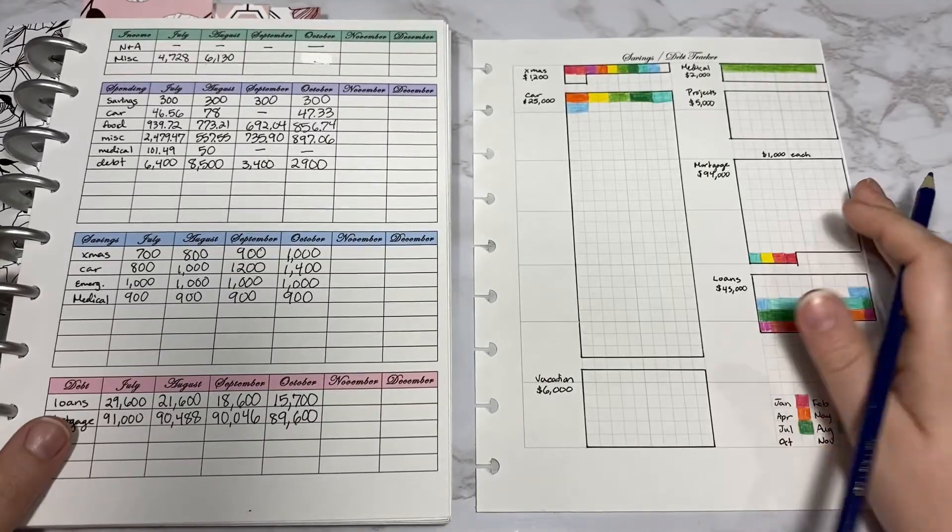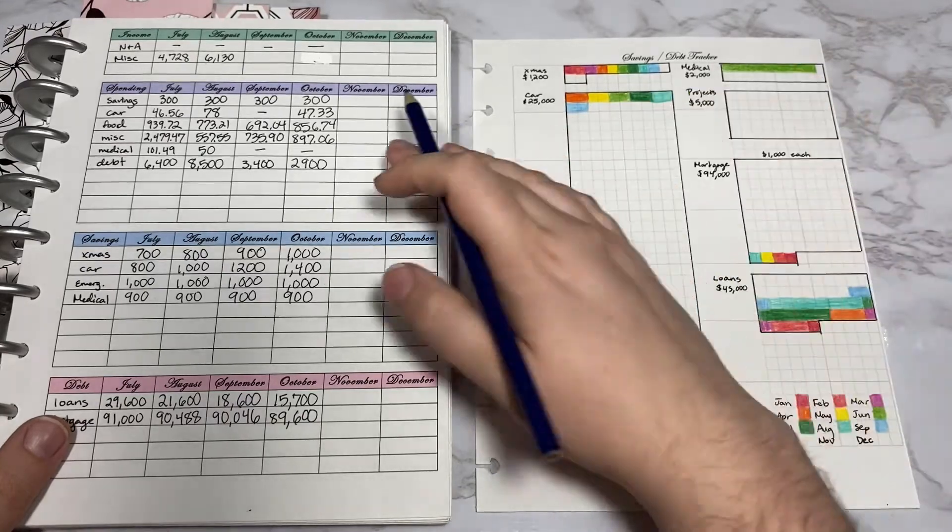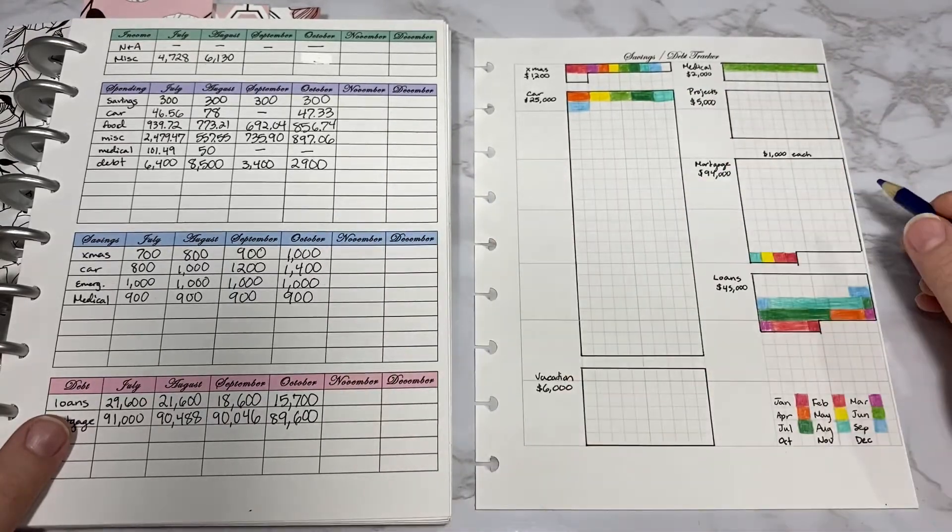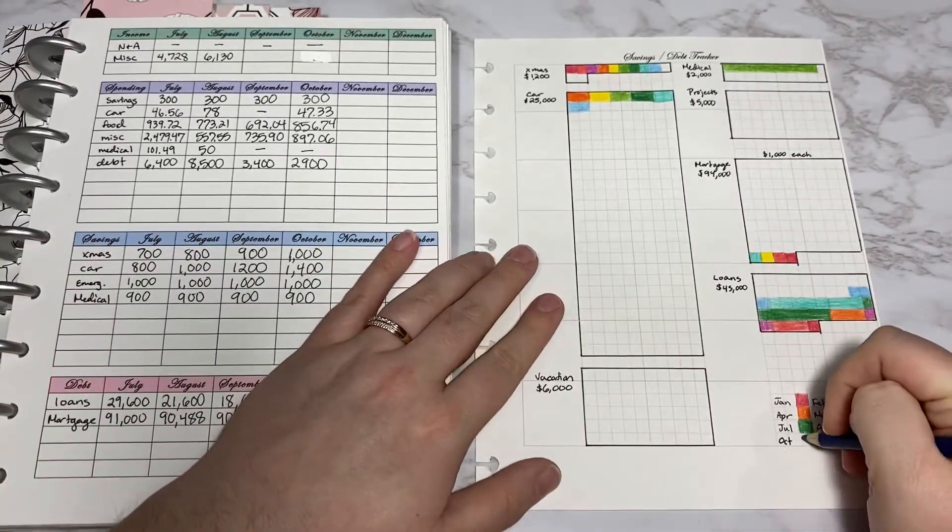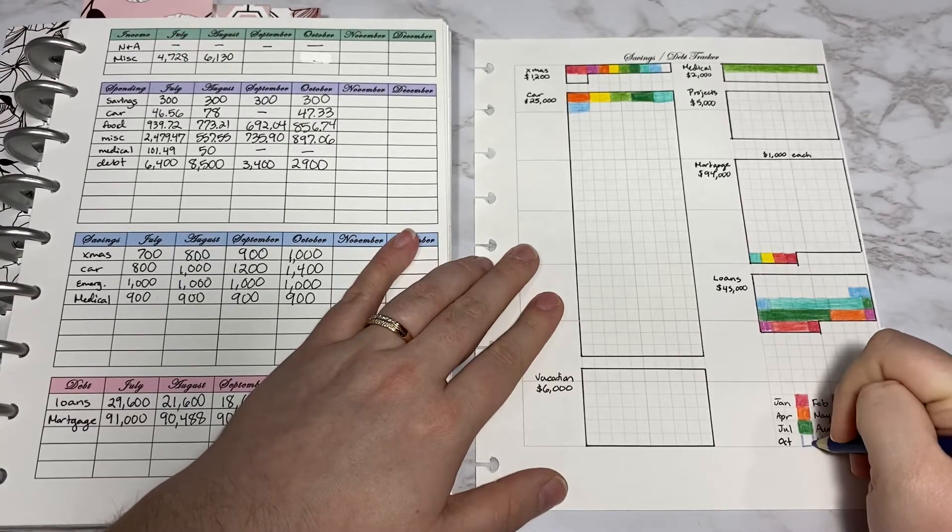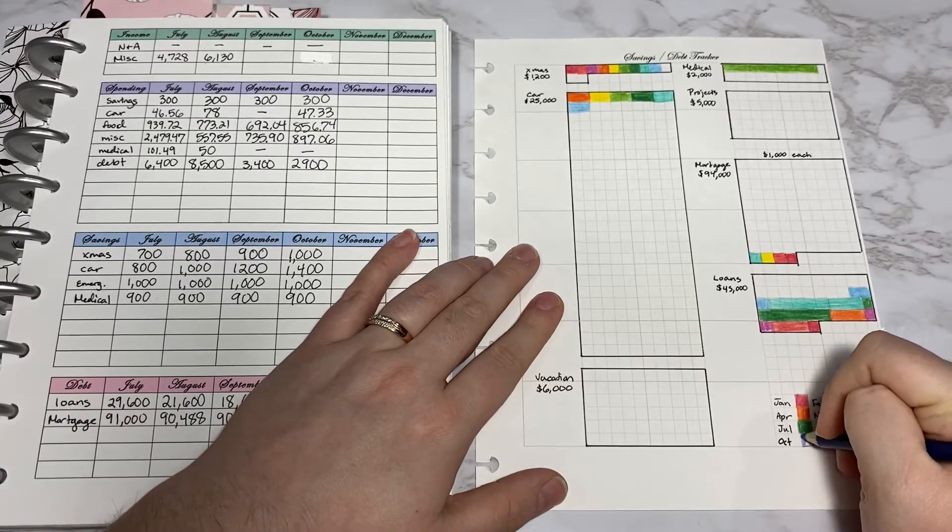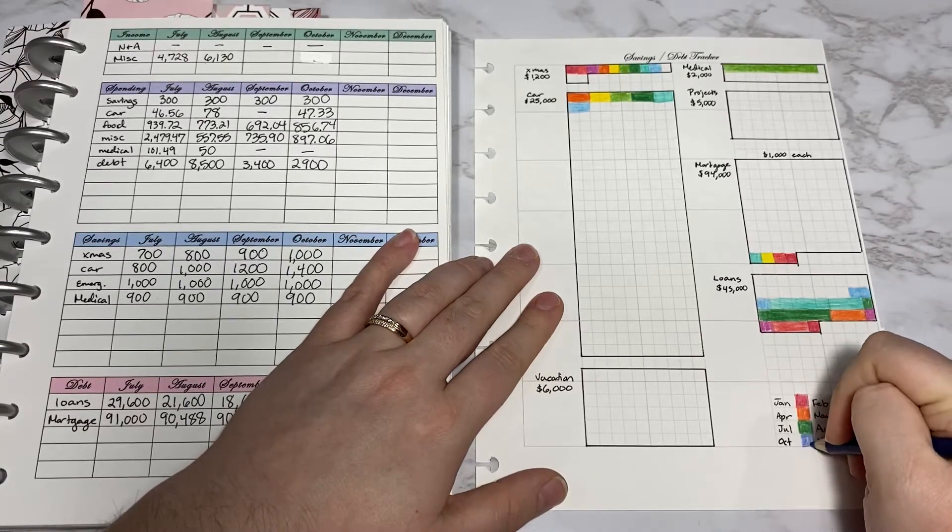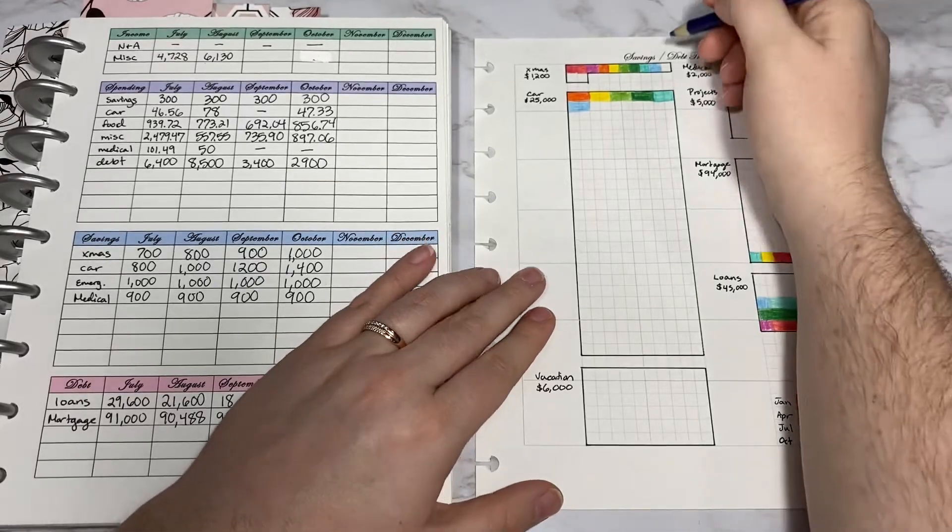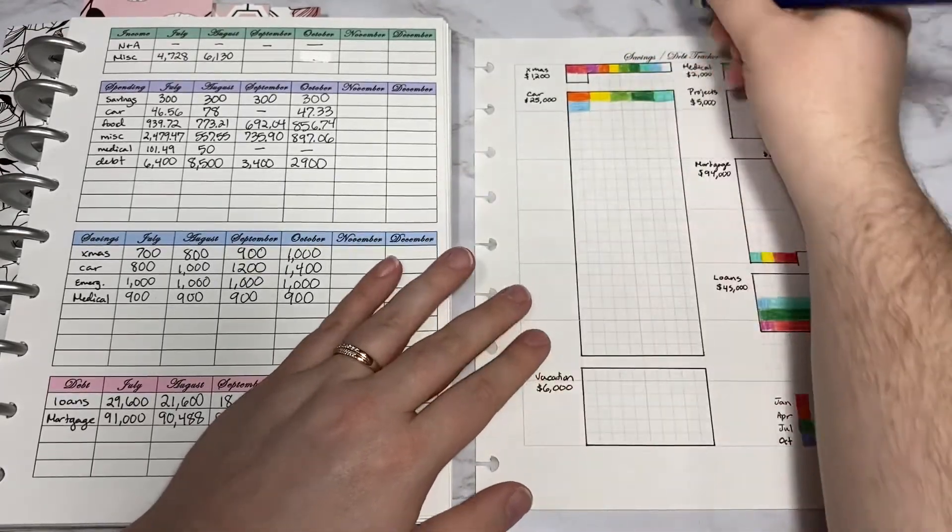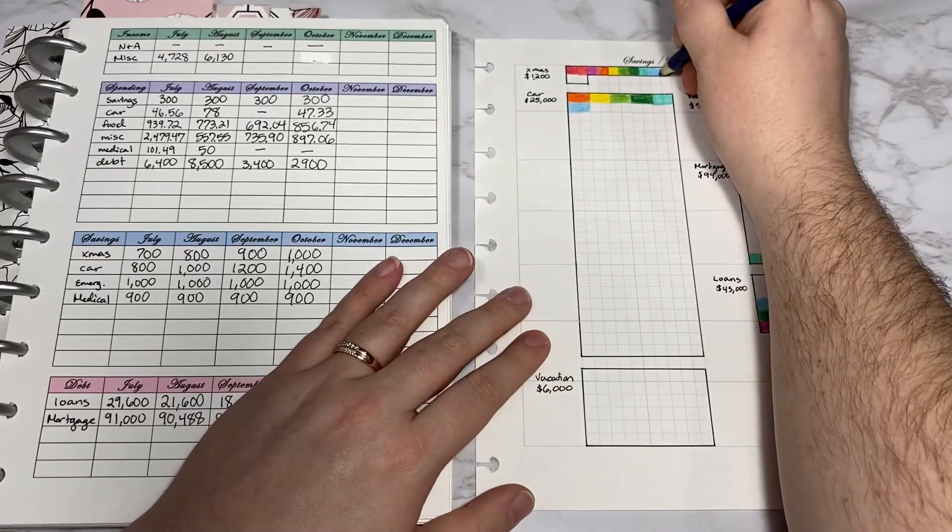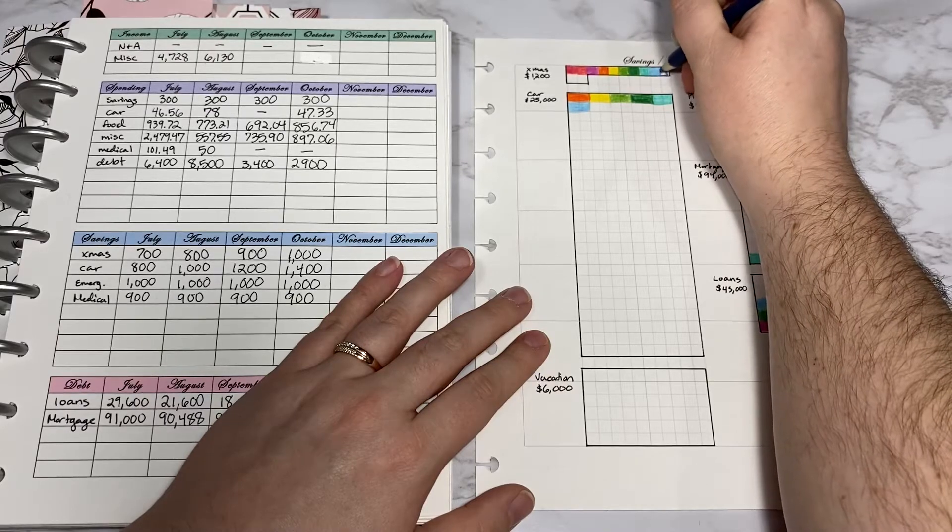Now I like doing this visual tracker using this information. This one is for October. I'm going to do this blue color. For Christmas we went up to $1,000.